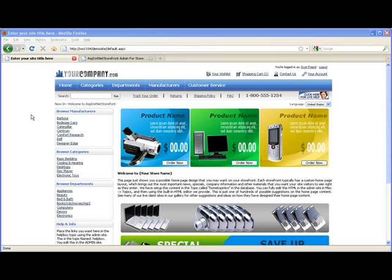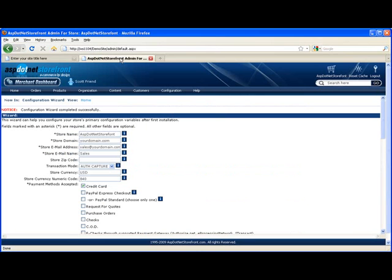In this video I'm going to go over app config parameters in ASP.NET Storefront. App config parameters are global site-wide settings that allow you to change the behavior of your website. So let's jump into the back end here and take a look at a couple examples.